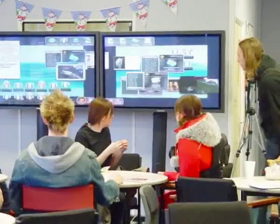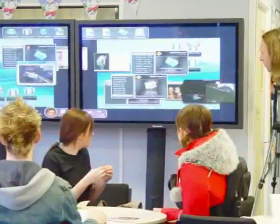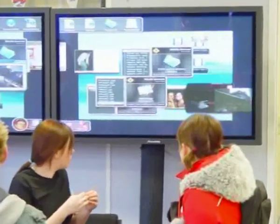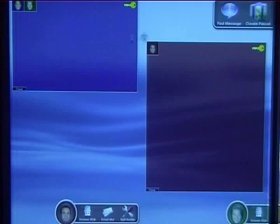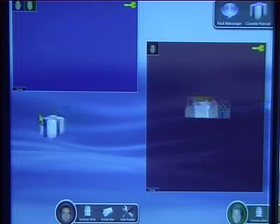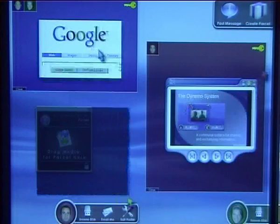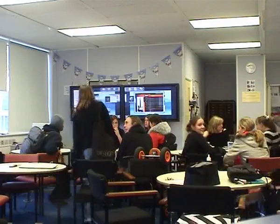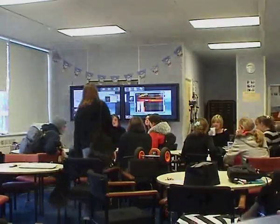In this video we will introduce Dynamo, a large multi-user situated display system for use in communal spaces. We begin by describing Dynamo's functionality and interaction mechanisms. We then discuss a study of Dynamo in a real-world setting and provide a summary of the study findings.